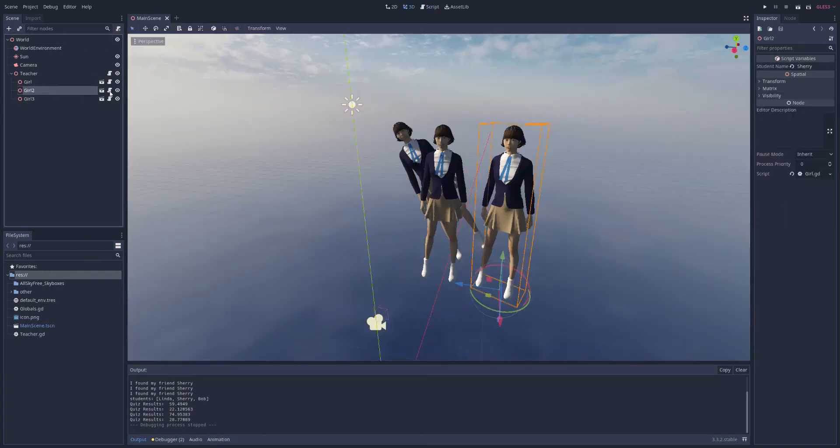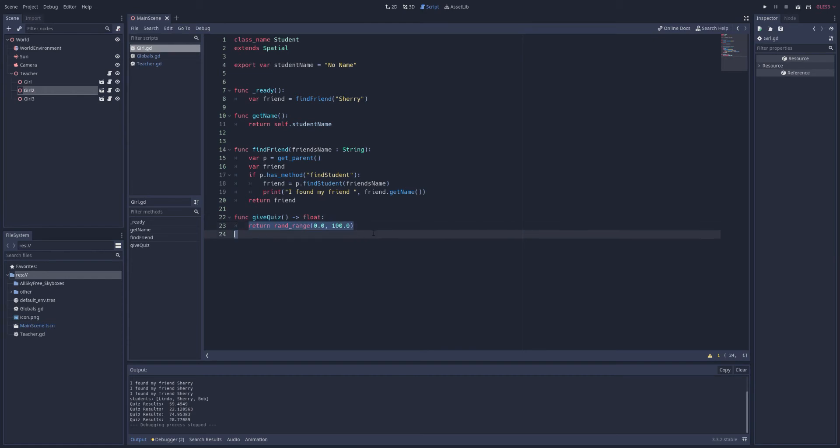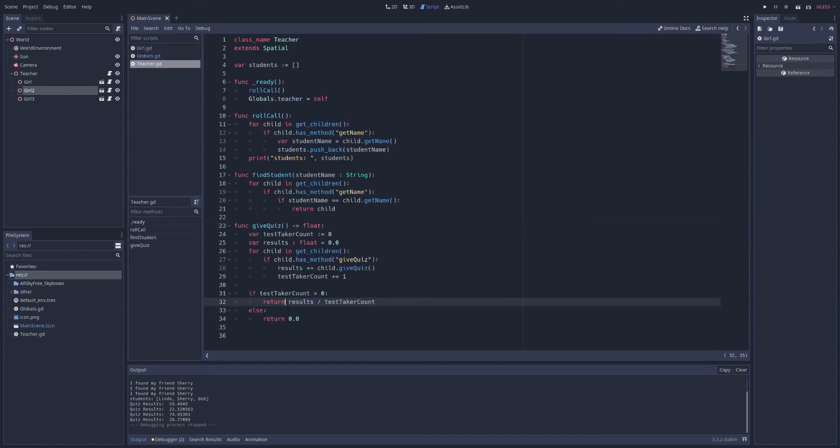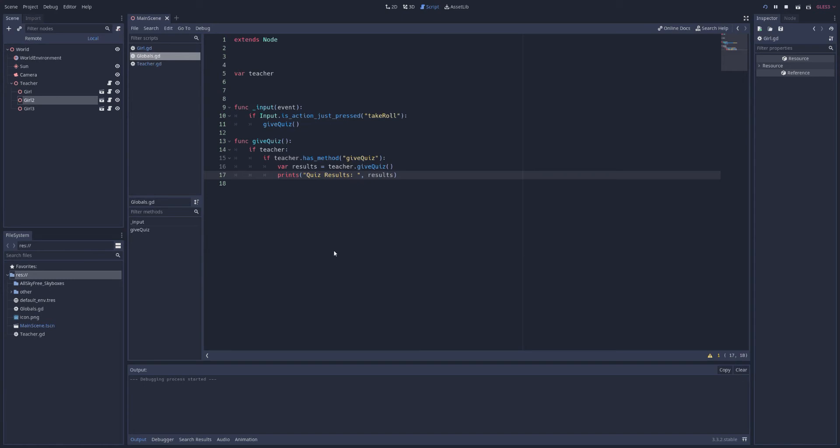So at the very bottom should be the girls. Let's see. Their give quiz function. They have a two. It's defined as, I don't know, a very stupid way to take a quiz. Just get a random score. That will get returned up to the teacher, which will be averaged out and return it up, trickled back up to your globals.